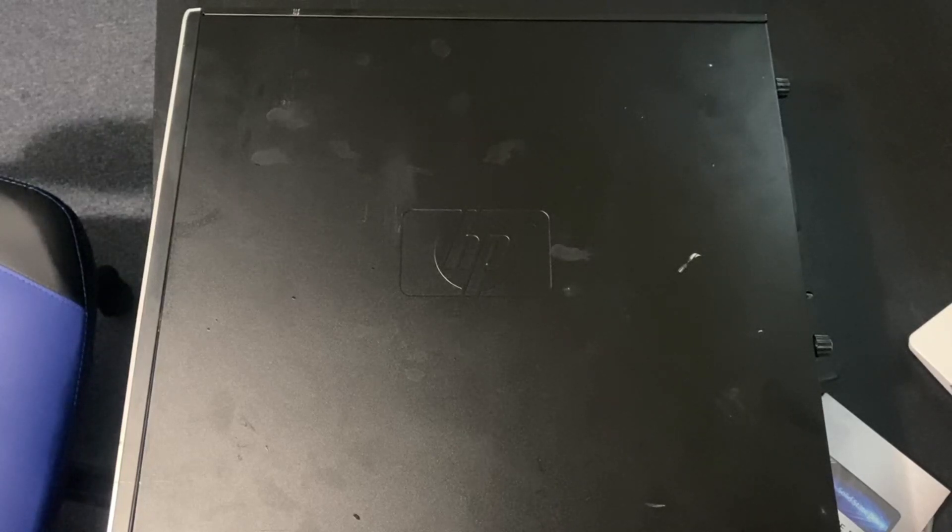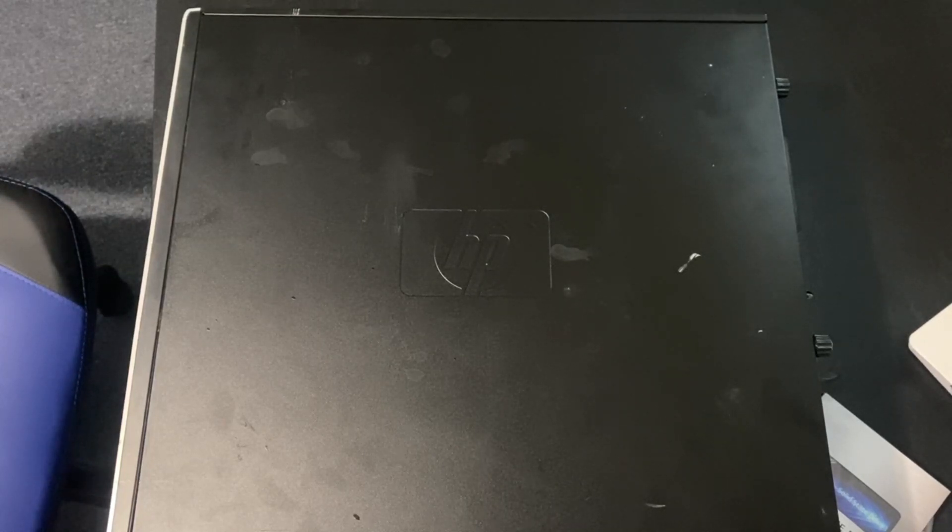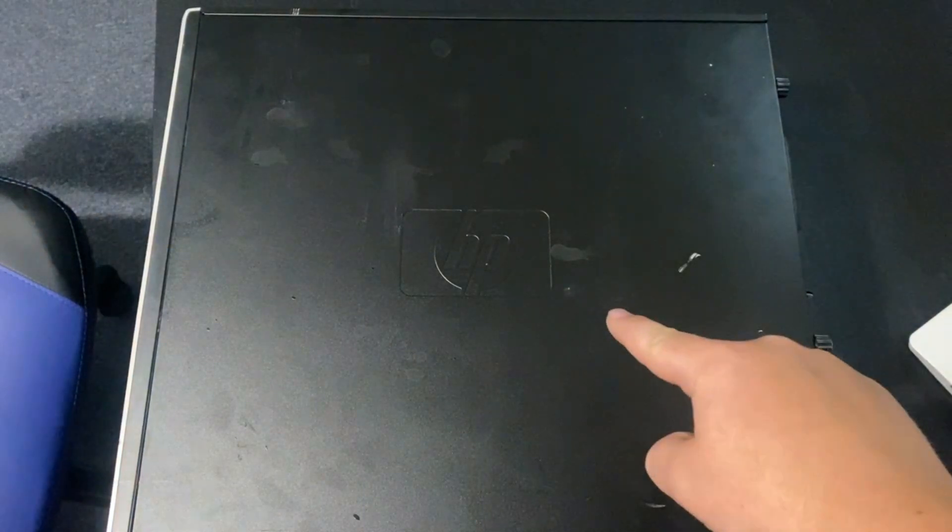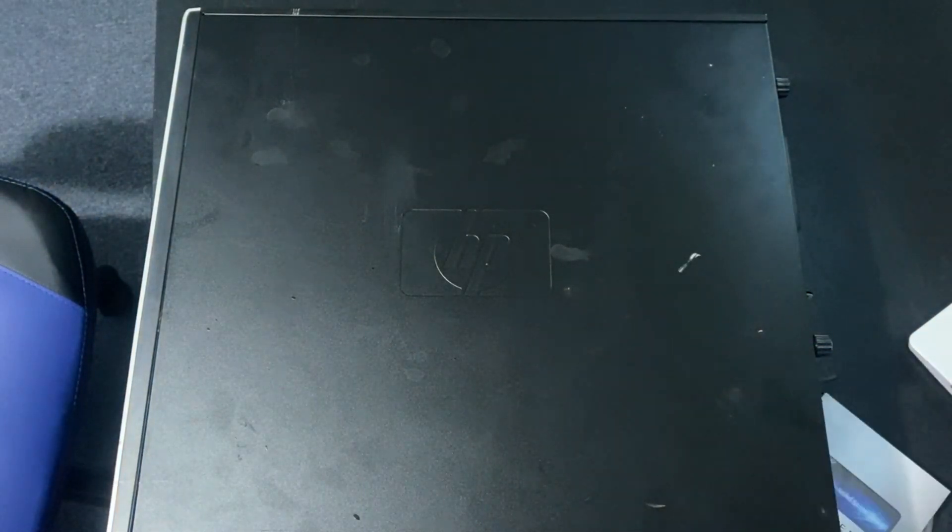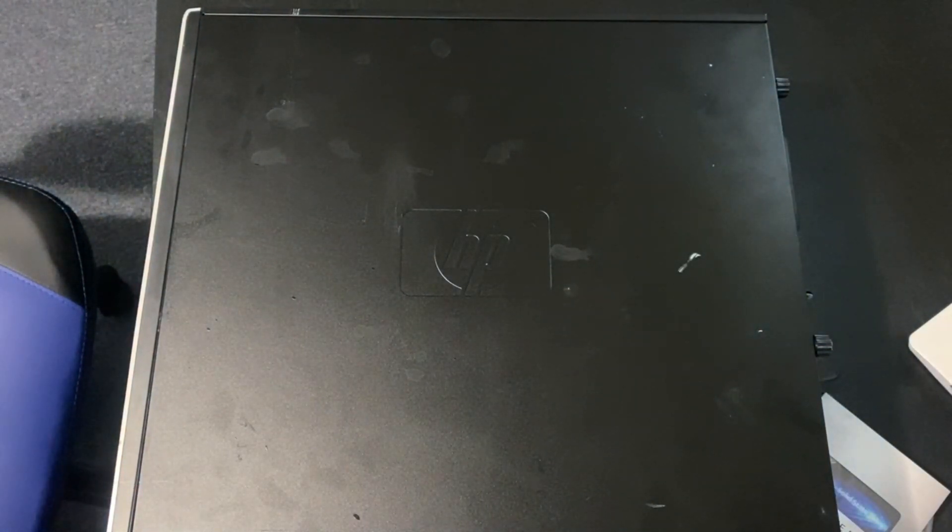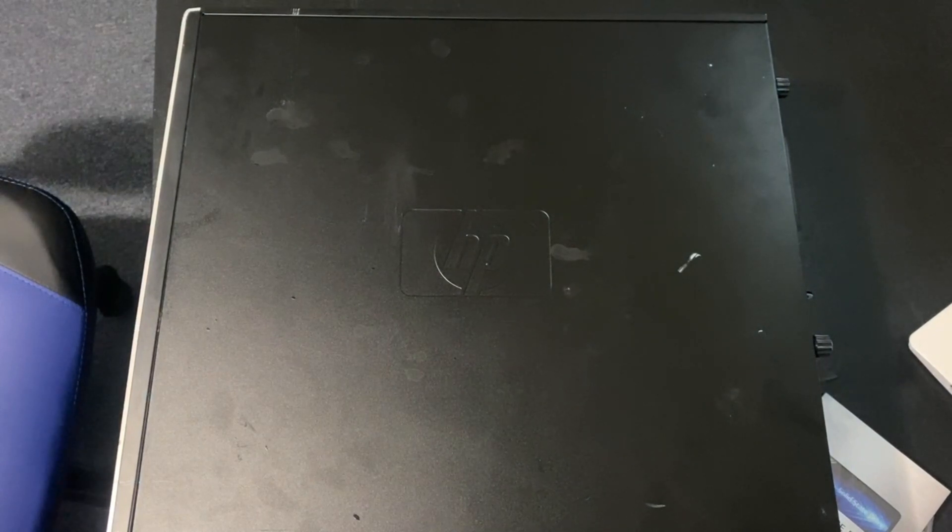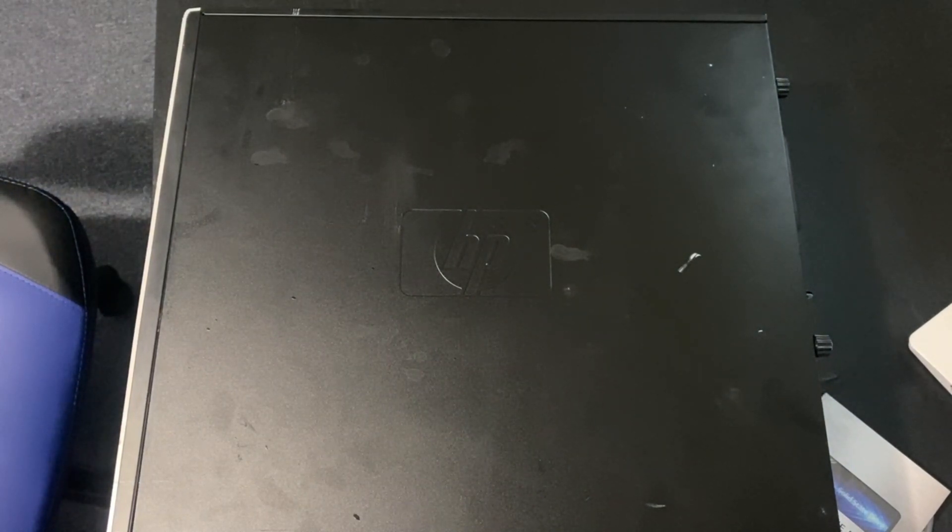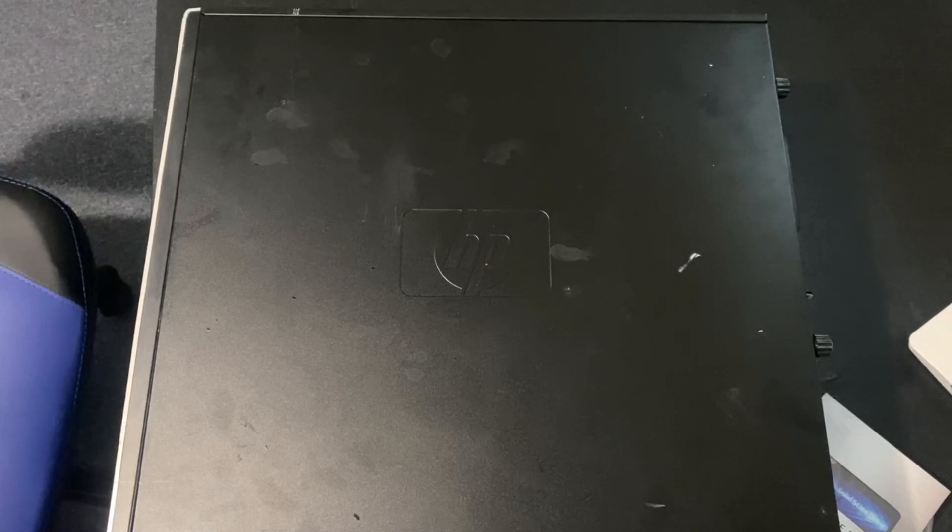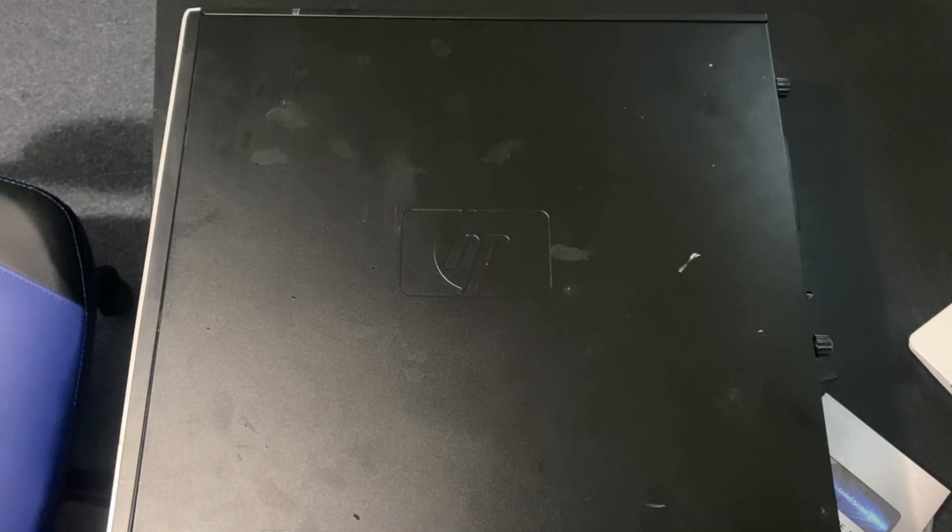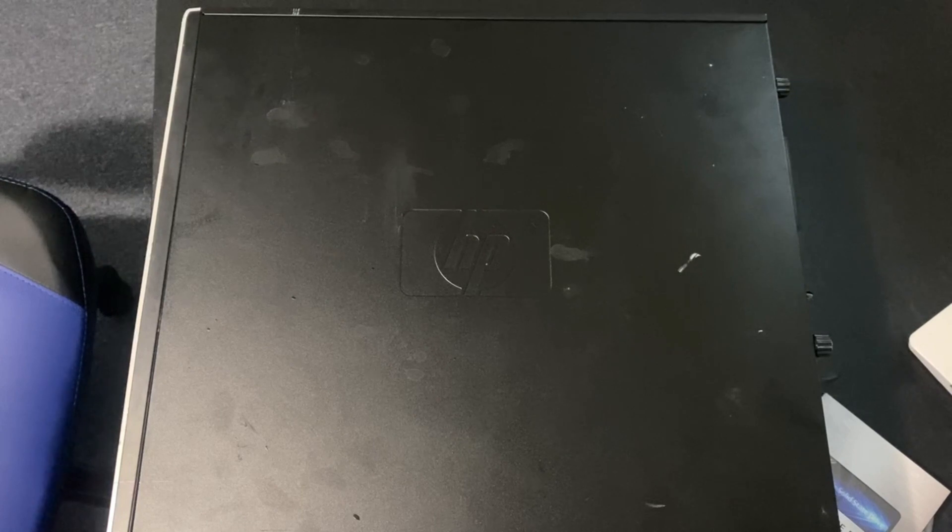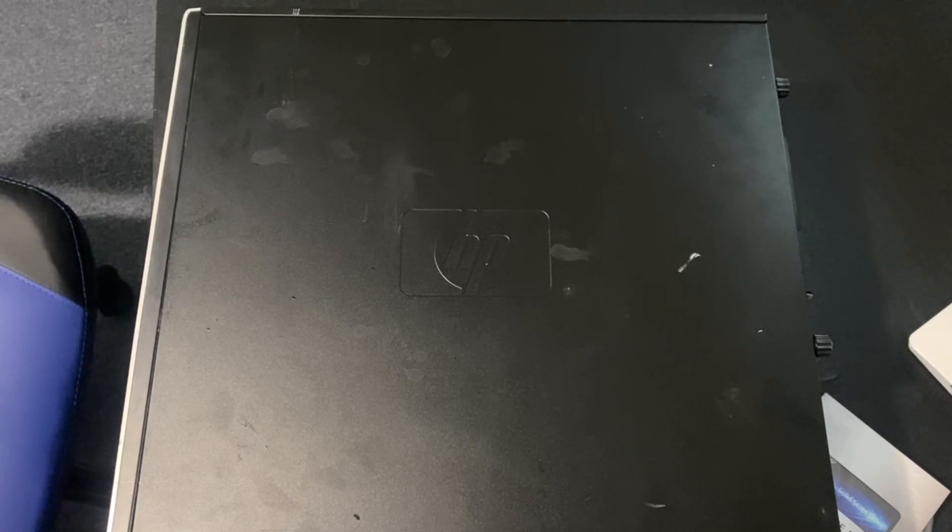Hey guys, so today I'm back with one of the last videos on this yard sale computer, probably for a little while, because just making videos on this over and over again are probably going to get boring. I'm going to start making other videos once I find other stuff at yard sales and stuff to screw around with.